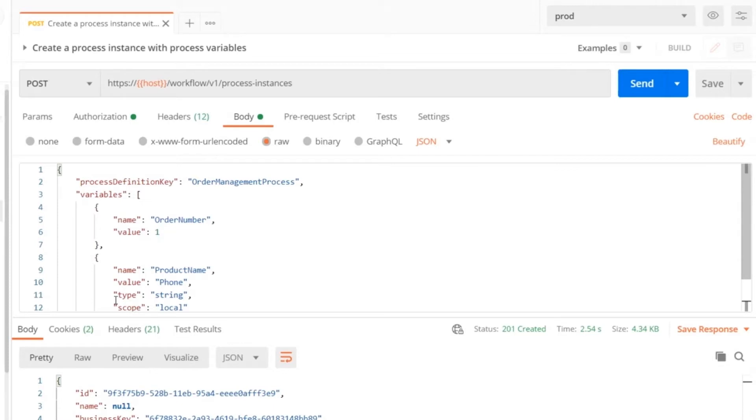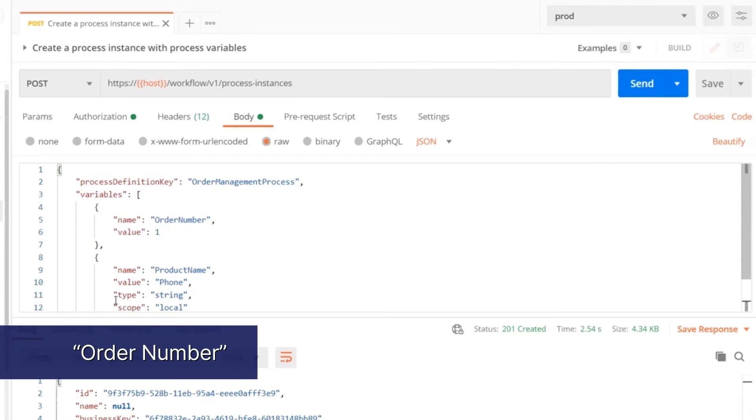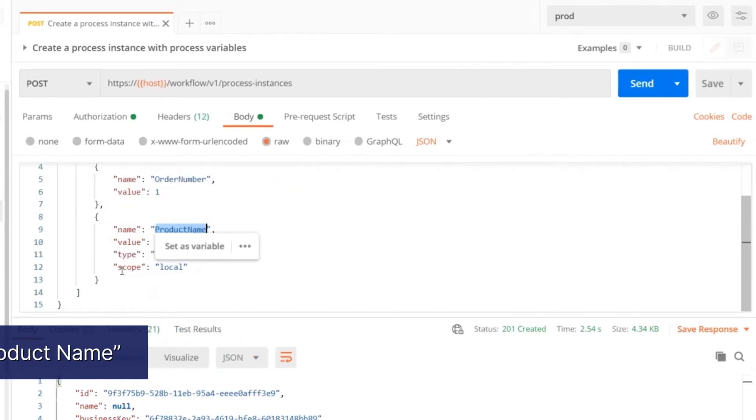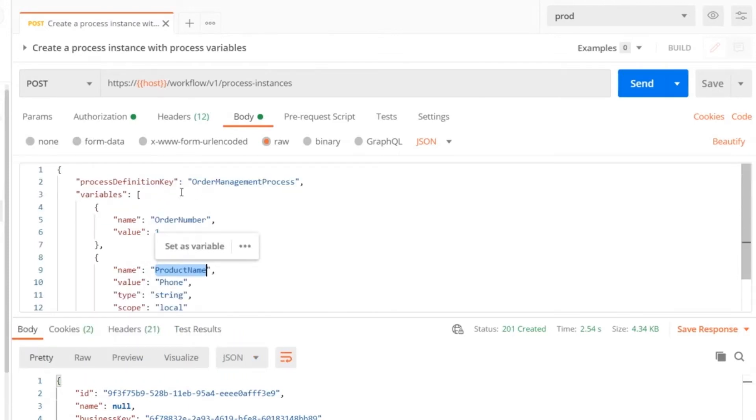In this case, we can inject application information such as order number or product name. These can then be linked to the process instance ID that we will create.